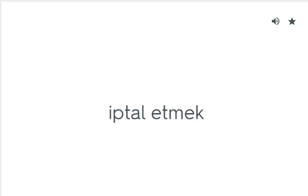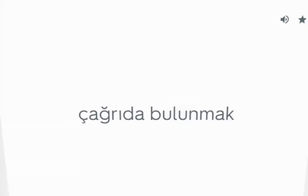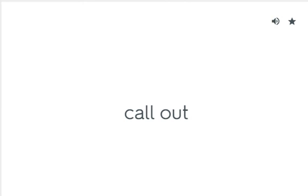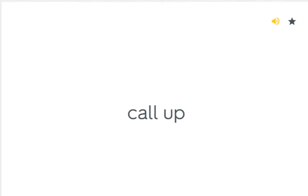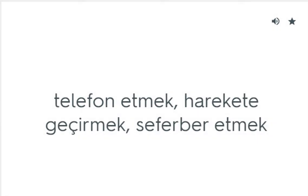Call off: İptal etmek. Call on: Çağrıda bulunmak. Call out: İhtiyaç duymak. Call up: Telefon etmek, harekete geçirmek, seferber etmek.